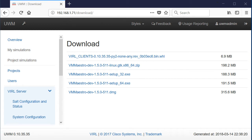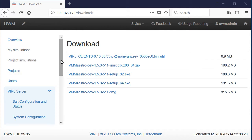So I have installed VIRL, the 1.5.x version, and I have activated VIRL. Now I want to install the VM Maestro product so that I can start building simulations.